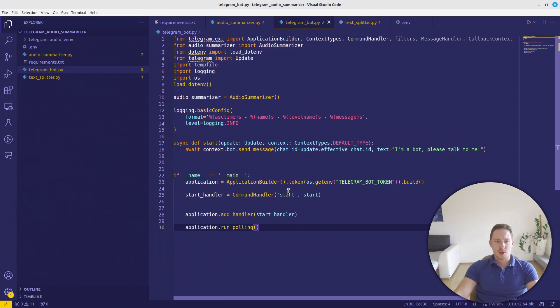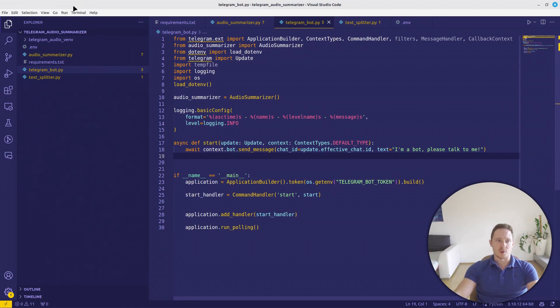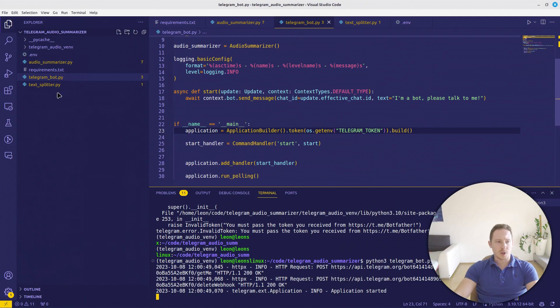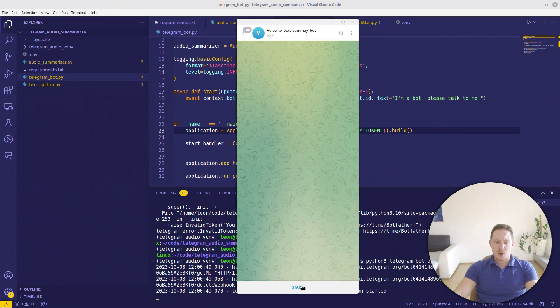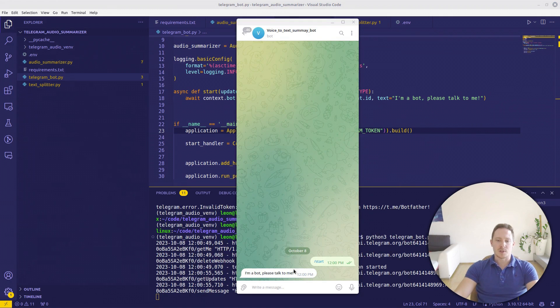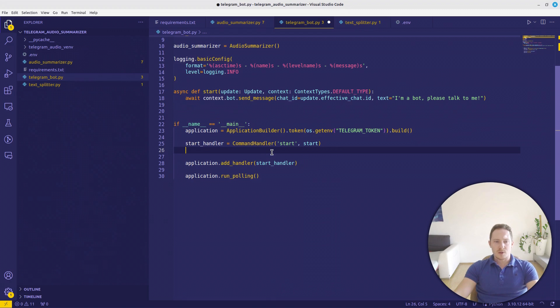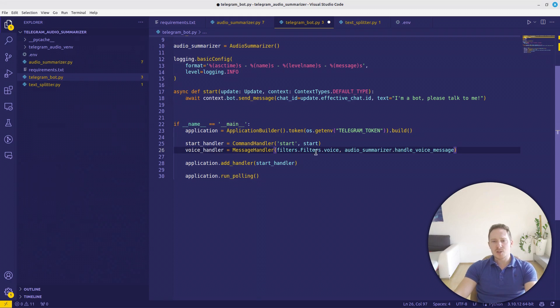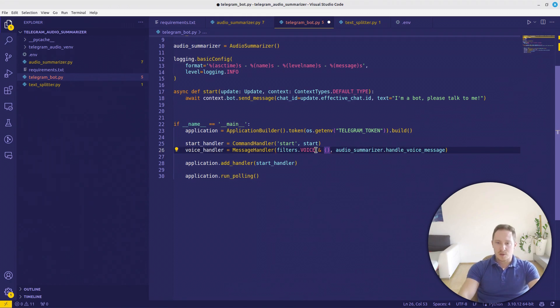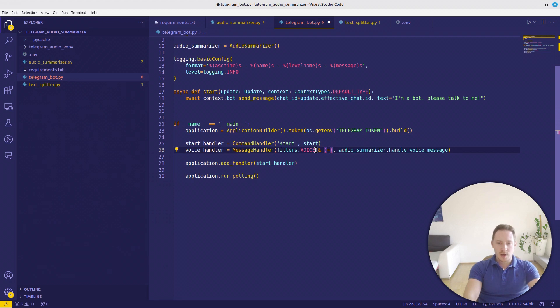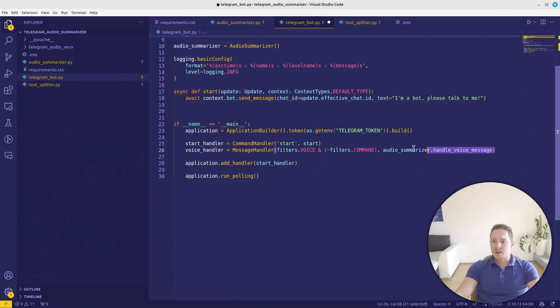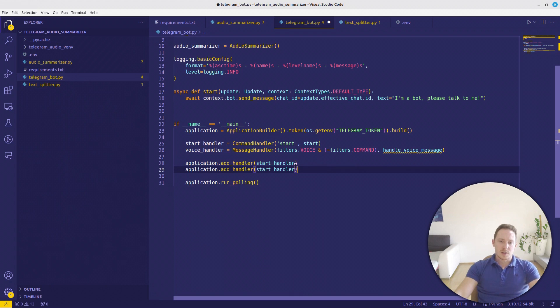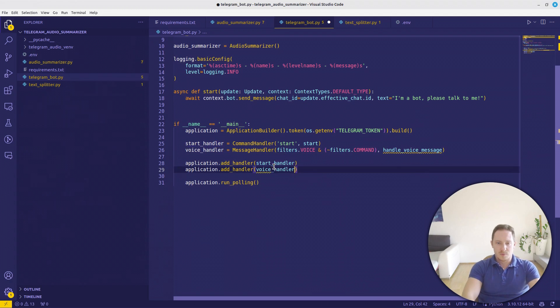So try it out, python3 telegram_bot. Now the application is running. Let's open Telegram. Now we can have the start command and now we are conversing with the bot. Let's go for the voice handler. It's going to be a message handler. Message handler. We want to get filters.voice. And we want to exclude everything that is a command. And then we want the function handle_voice_message. Then add the handler again here. voice_handler.